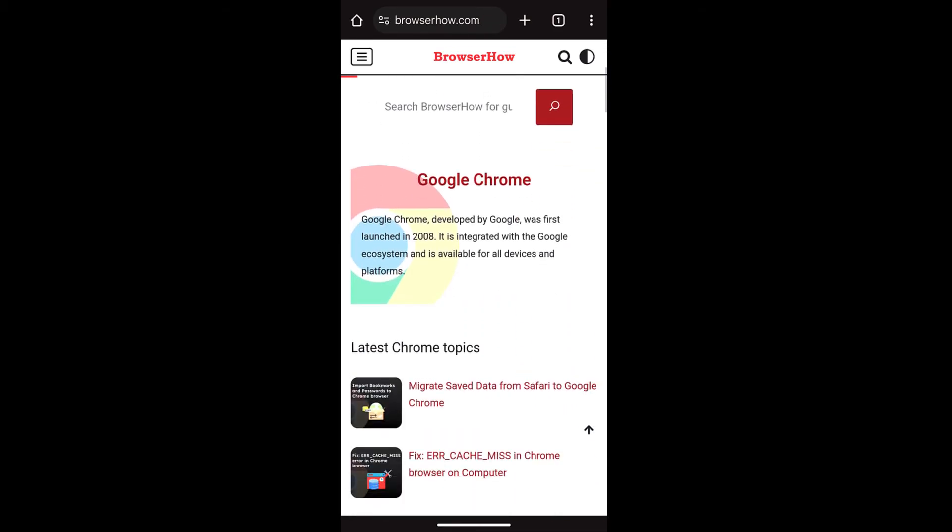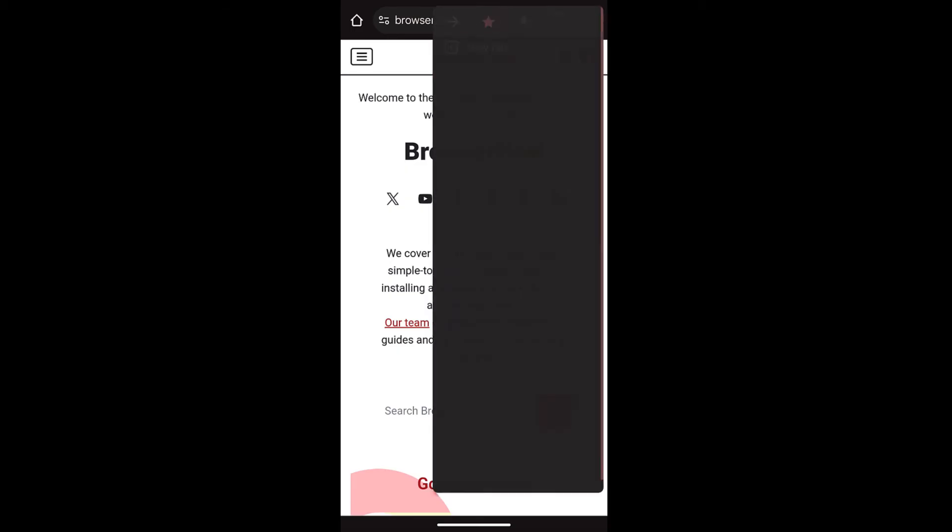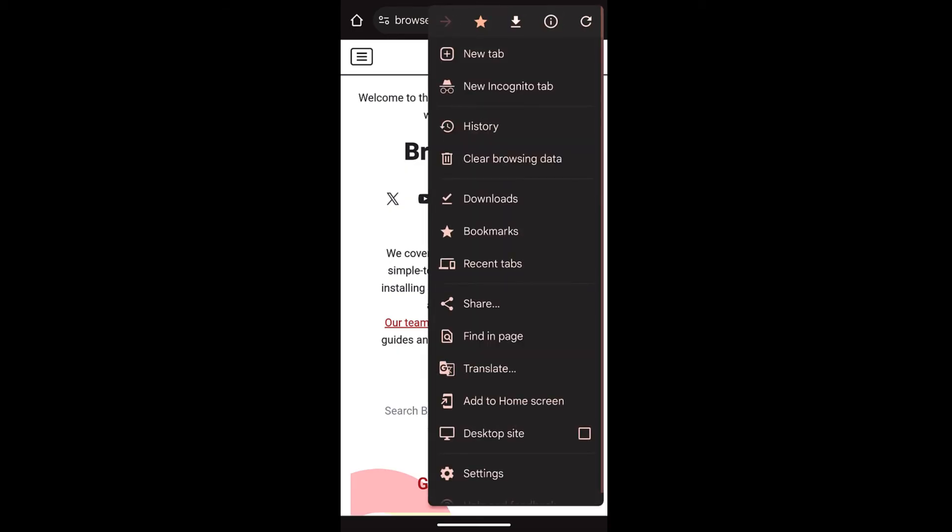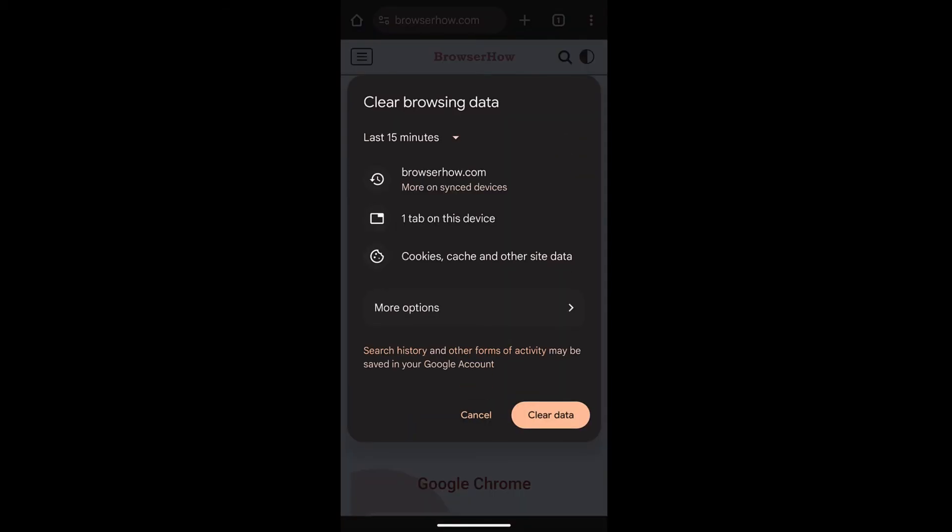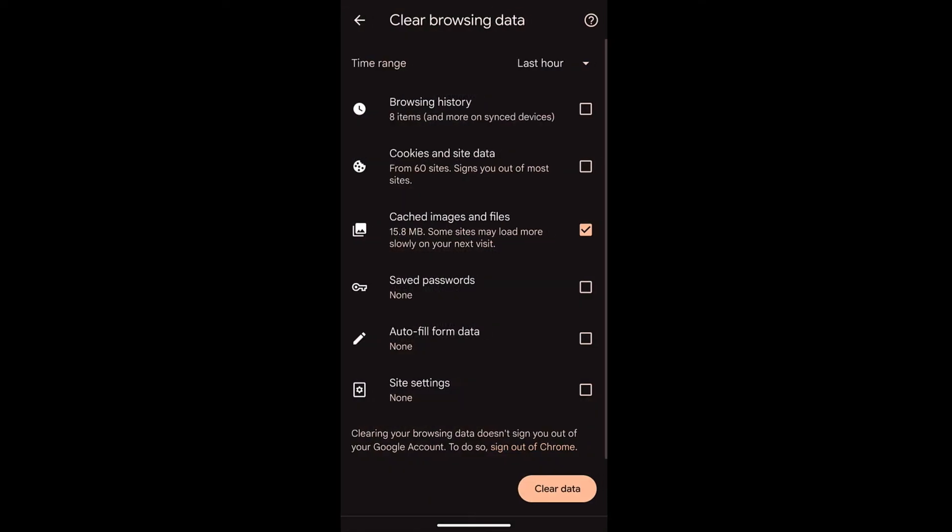So if you want to perform a hard refresh for all the sites, what you can do is you can tap on this three dot option, clear browsing data, and go to more options.